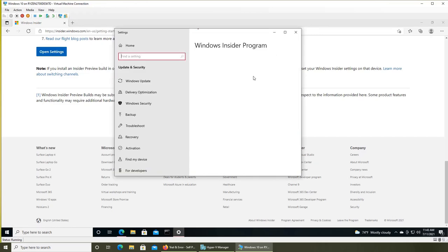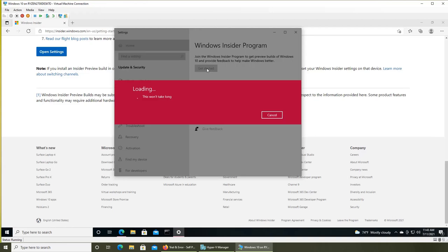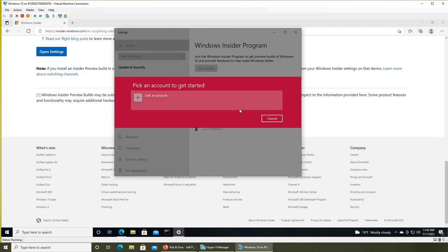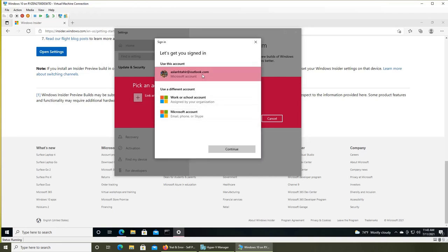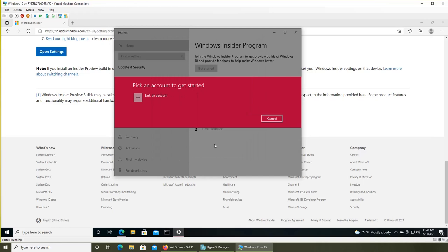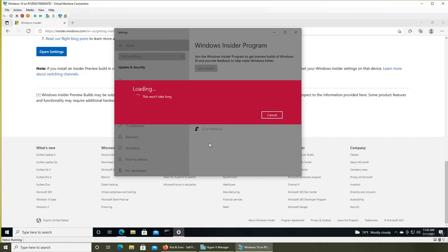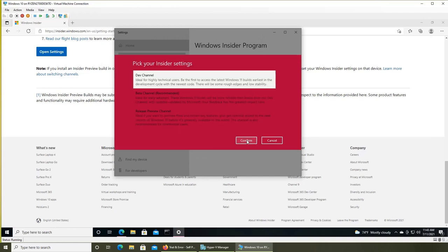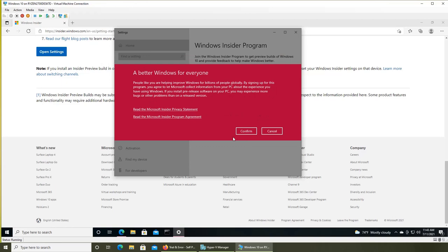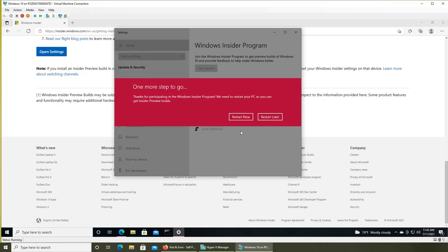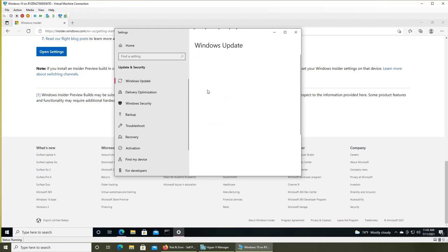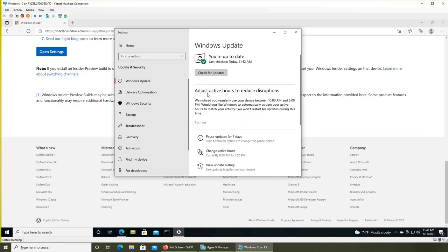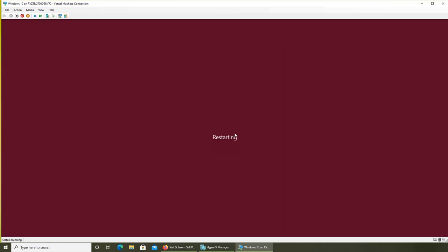Go to Windows Insider Program, Get Started, link your account, and confirm. There's one more step - it needs to restart. You have to go through this process, it will restart, and the setup will be done.